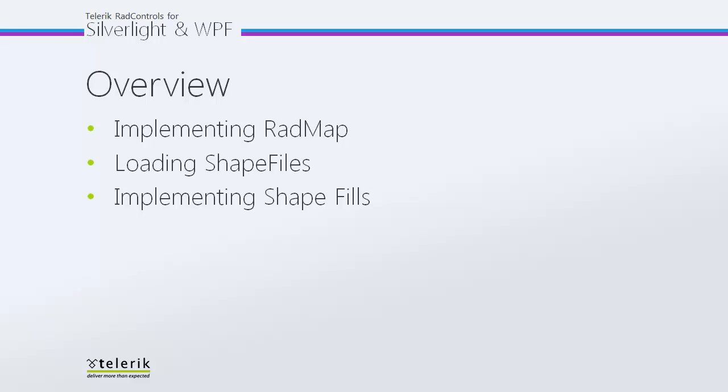And finally, we're going to take a look at implementing shape fills. This is going to enable us to set a default fill for the shapes that are being loaded as well as a highlight fill, so you have a little bit more of an interactive effect when you're working with RadMap.